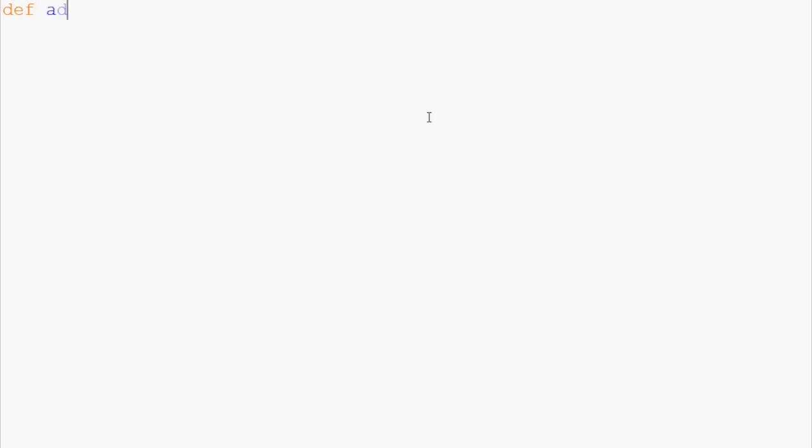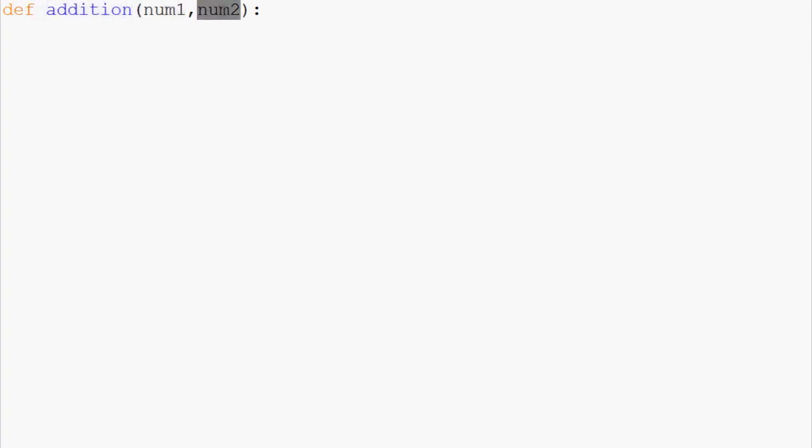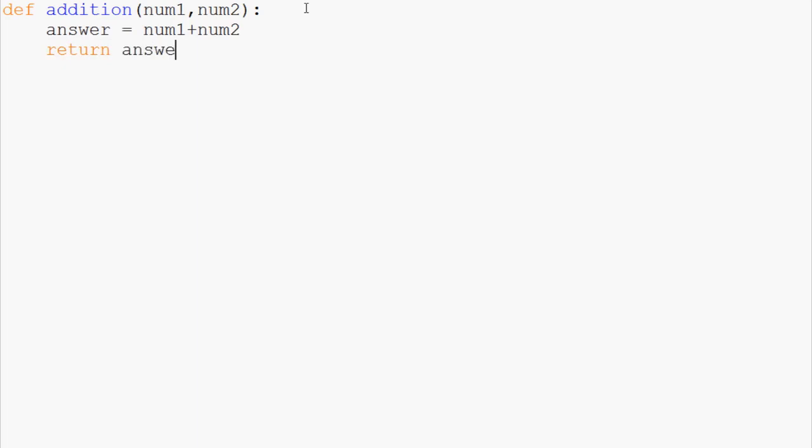So let's do define addition, and to do this addition we're going to have num1 and num2. And then we round it off with a colon and then we add our code. So addition is going to use num1 and num2 as its parameters. And then now we can write our code. So we're going to say the answer equals num1 plus num2, whatever those are. And then we can return the answer.